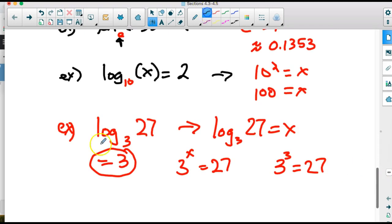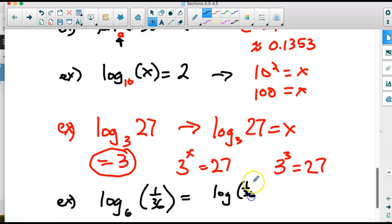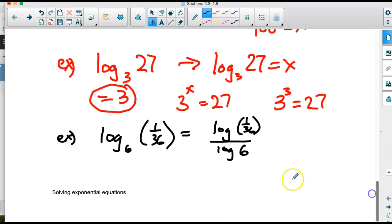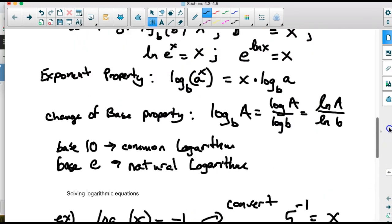A more difficult example: log base 6 of 1 over 36. We need to recognize this as a power of 6. We can use change of base — log of (1/36) divided by log of 6 — to get the answer. Alternatively, we can recognize that 1/36 equals 6 to the negative 2 power. Since the bases match, we can reduce using the inverse property, and the answer is negative 2.